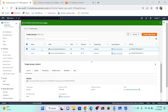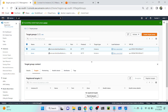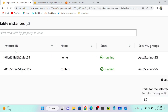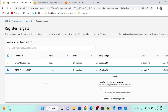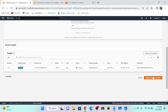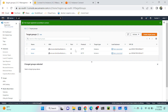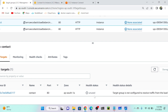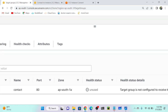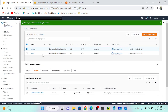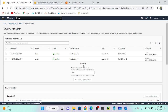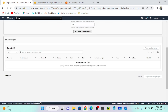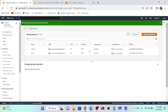To add an instance to a target group, go to the target group section. Select the 'contact' target group, then go to targets and click register. We have two instances — I'll select the contact instance. Click 'include as pending below', then confirm by clicking 'register pending targets'. Successfully added. The status shows 'unused' because the target group is not yet connected to a load balancer. I'll repeat the same steps for the home target group — register the home instance and confirm.